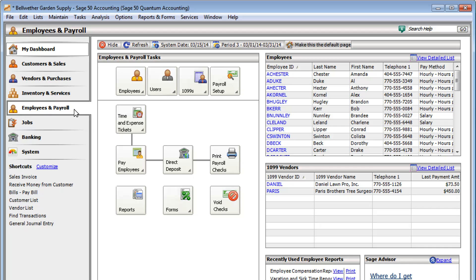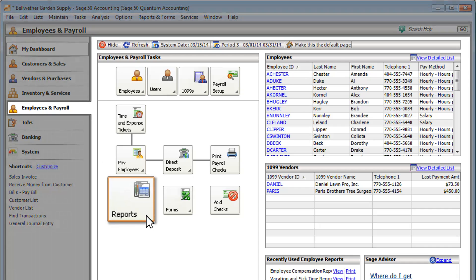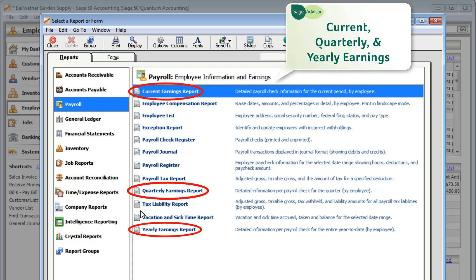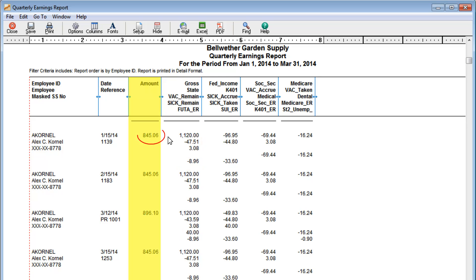Do you use Sage 50 to pay your employees and track payroll? If so, you'll want to check out your payroll reports. Your earnings reports show detailed payroll check information for a certain period of time. You can see the gross amount of each check and how much was paid after taxes and benefits were deducted.